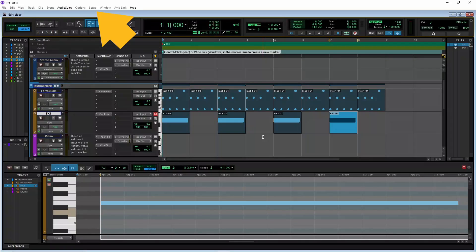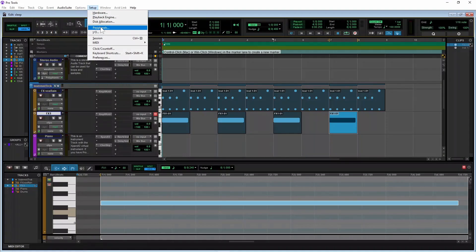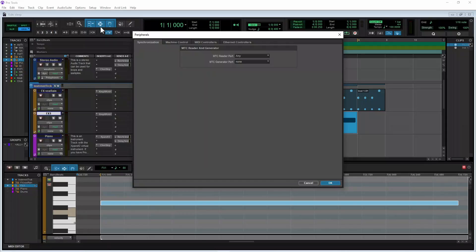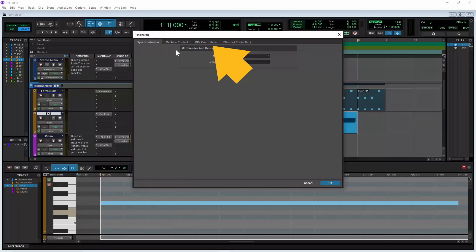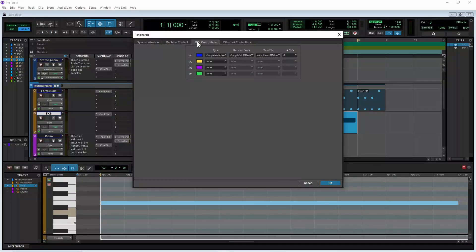So click on the Setup tab again, and click on Peripherals on the pop-up menu. At the top of the pop-up peripherals window, click on the MIDI Controllers tab. Now click on the drop list that says None in the Type column.